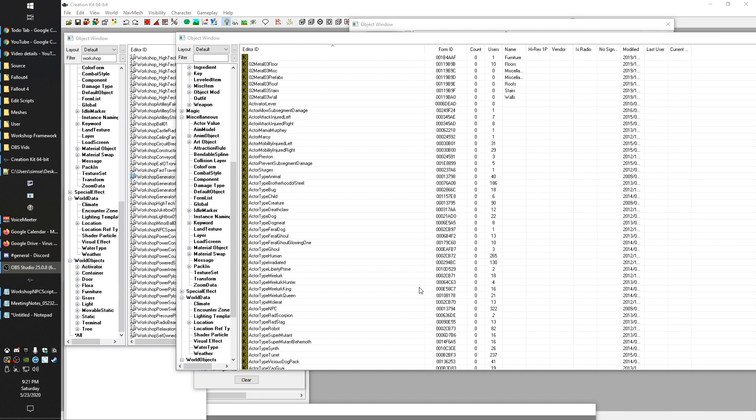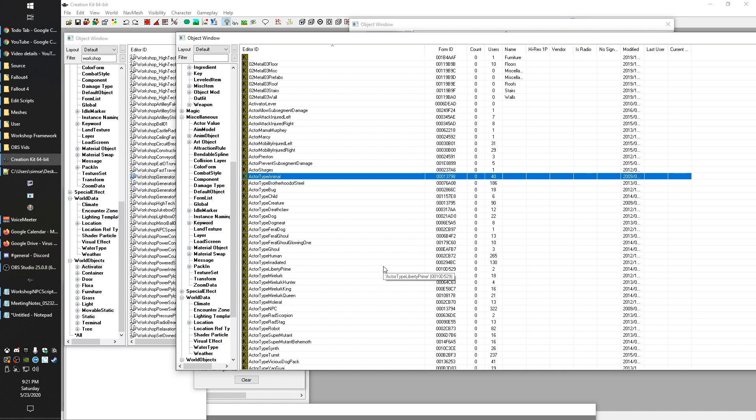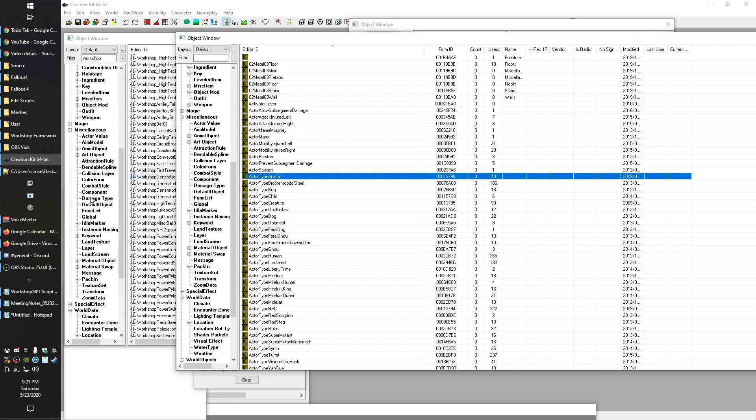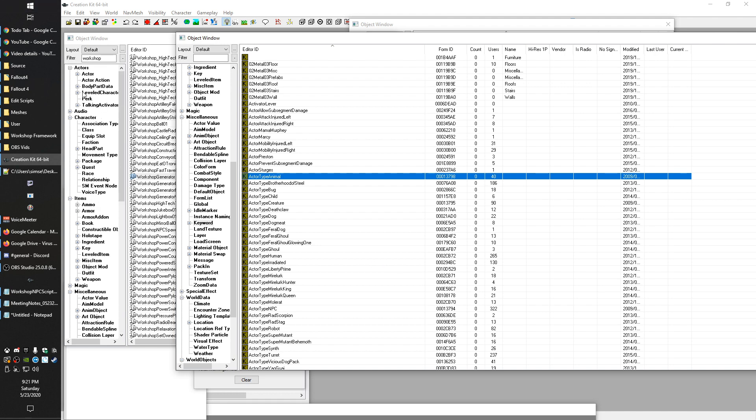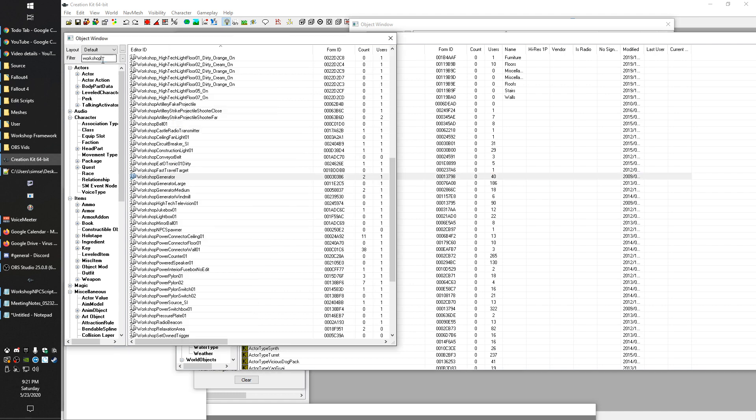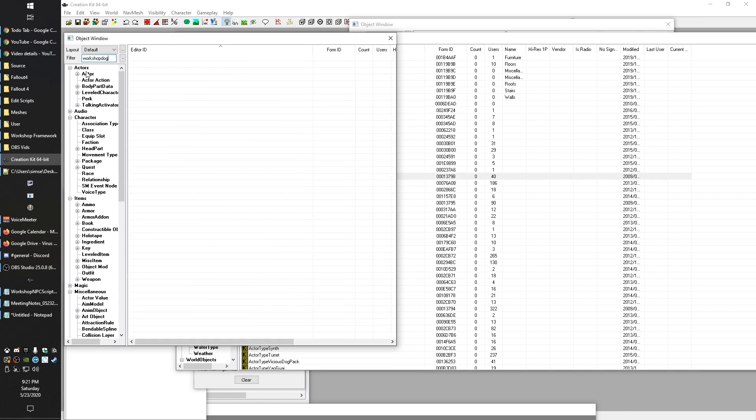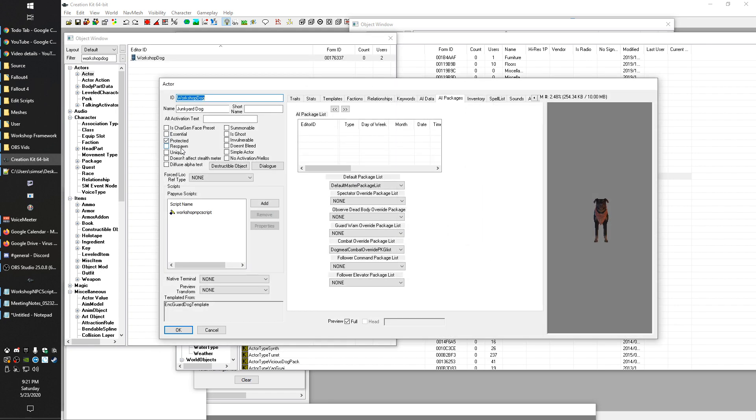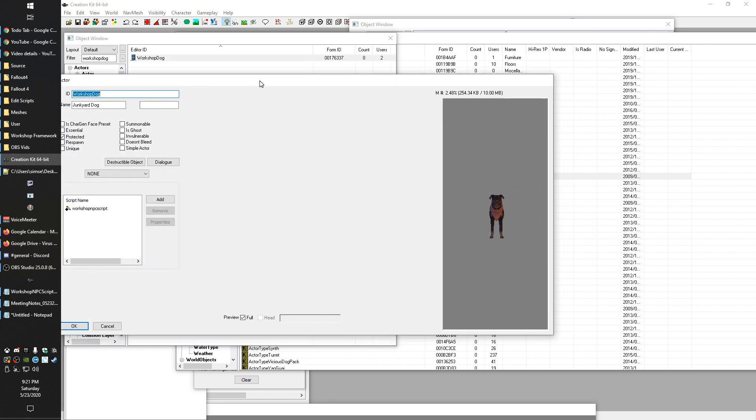But what Bethesda has opted for is the more systemic way, which is instead of coding to those specific characters, they code things to keywords. These keywords can be attached to anything, and then that thing is considered an example of that. When we talk about animals, all of the different animal races in the game will be tagged with this keyword actor type animal. Let me just show you in the creation kit.